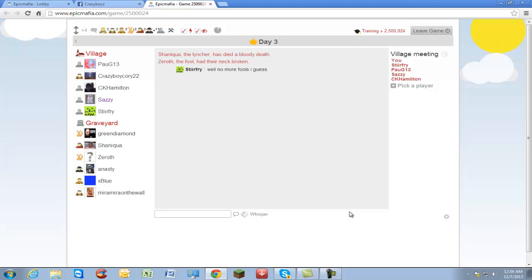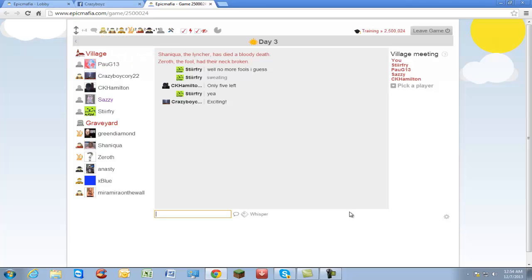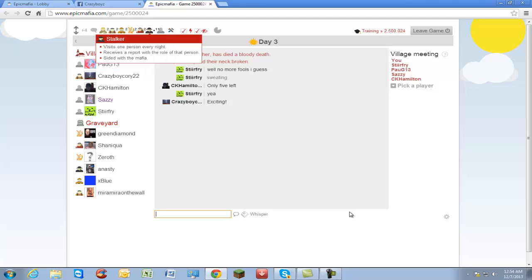Only five left. There's me, stir fry, Pog 13, Sazzy, and CK Hamilton. This is the final five. Here on Survivor. So now we have not a stalker to kill, but who do we have to kill? We have a bomber left, we still have the vigilante, we have a stalker left, we also have a lyncher left.